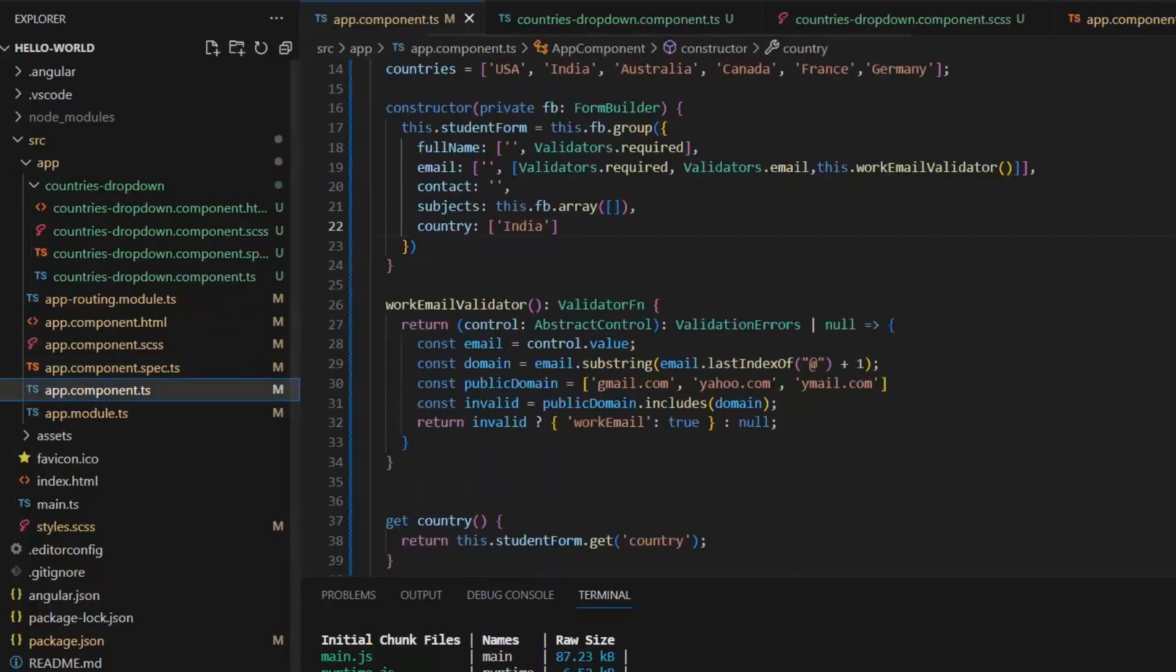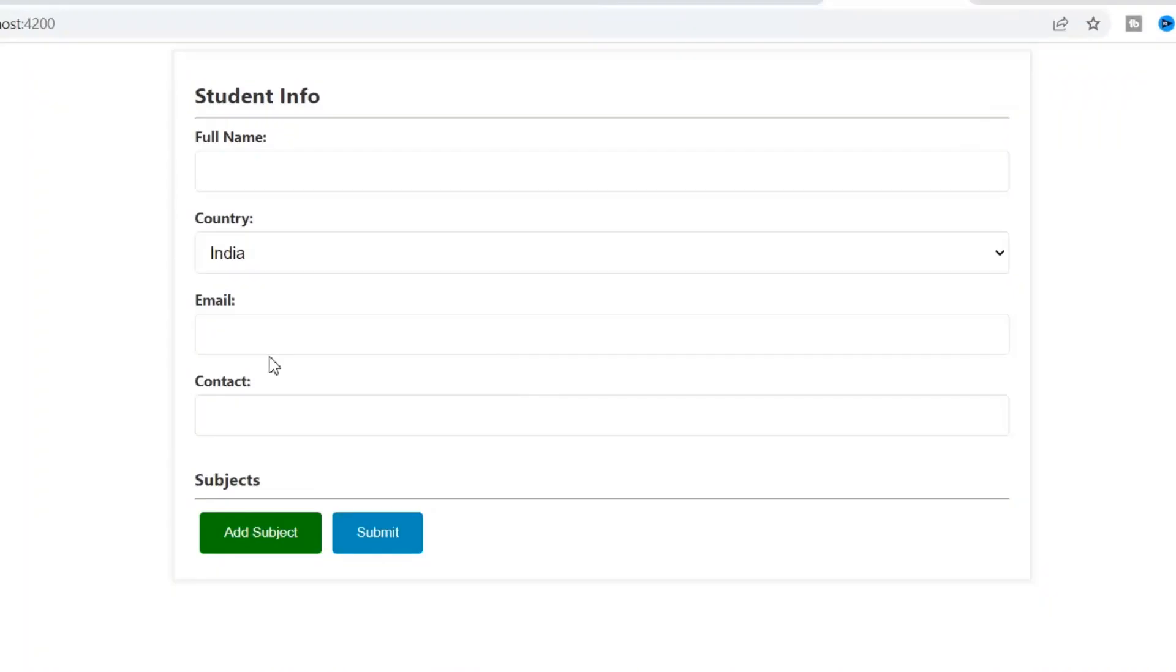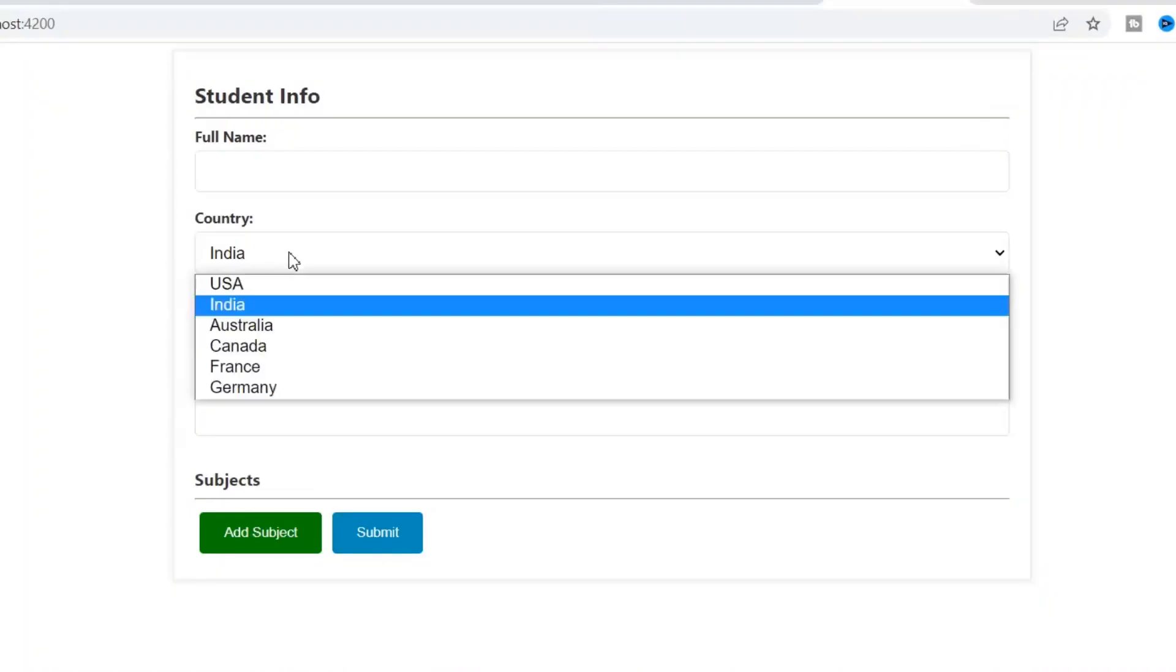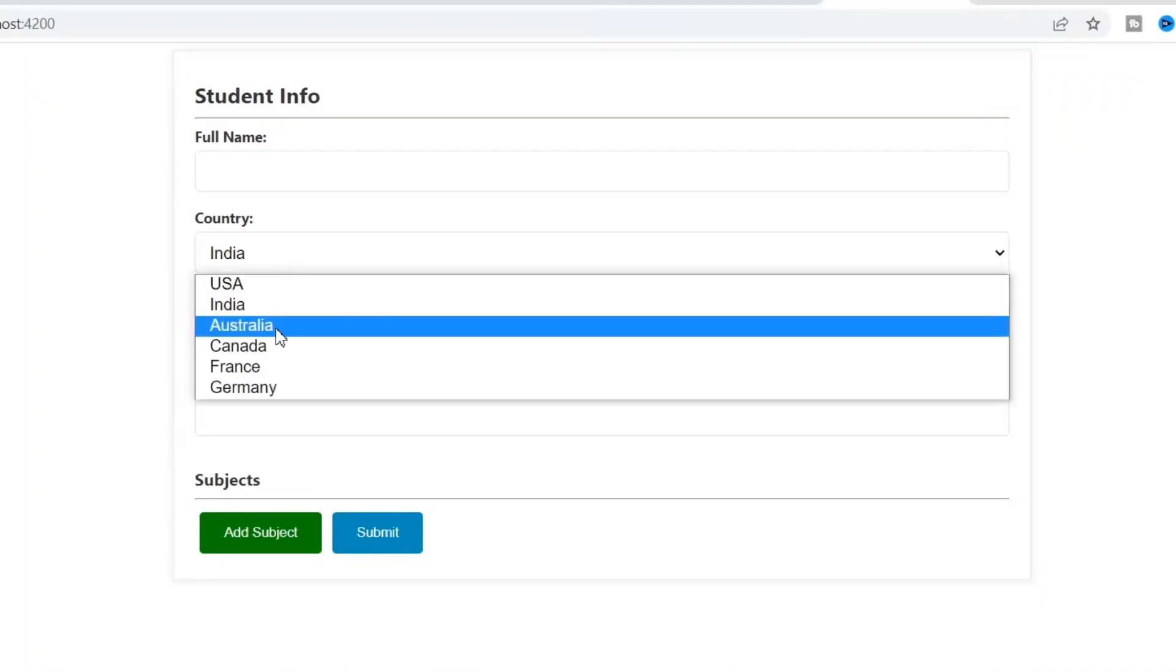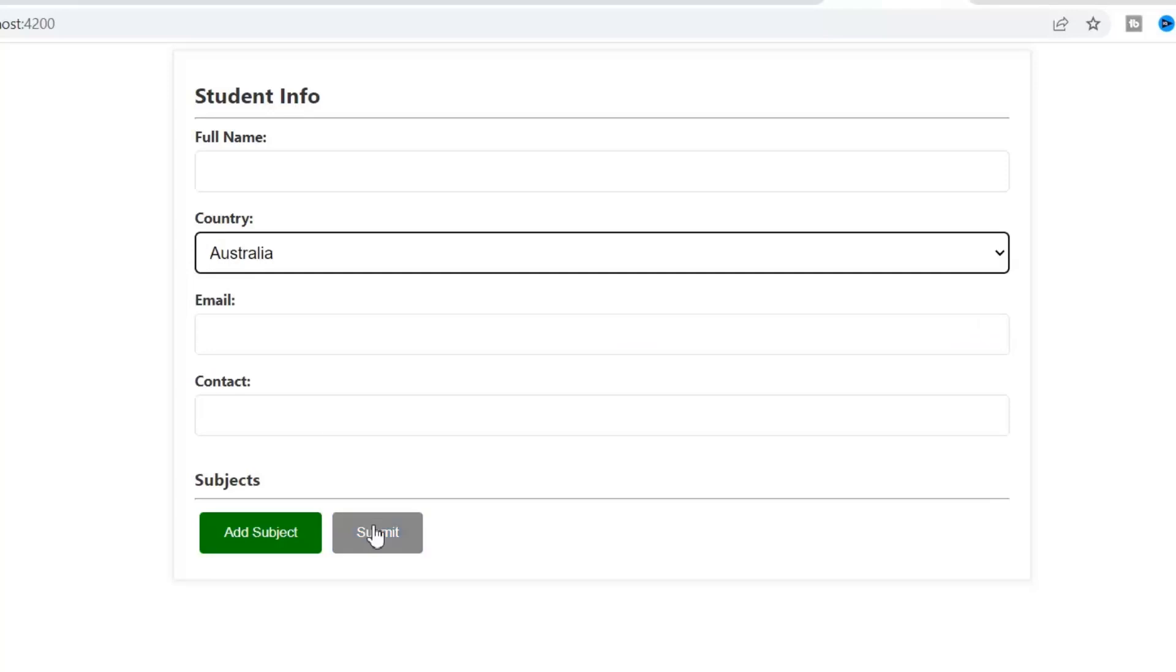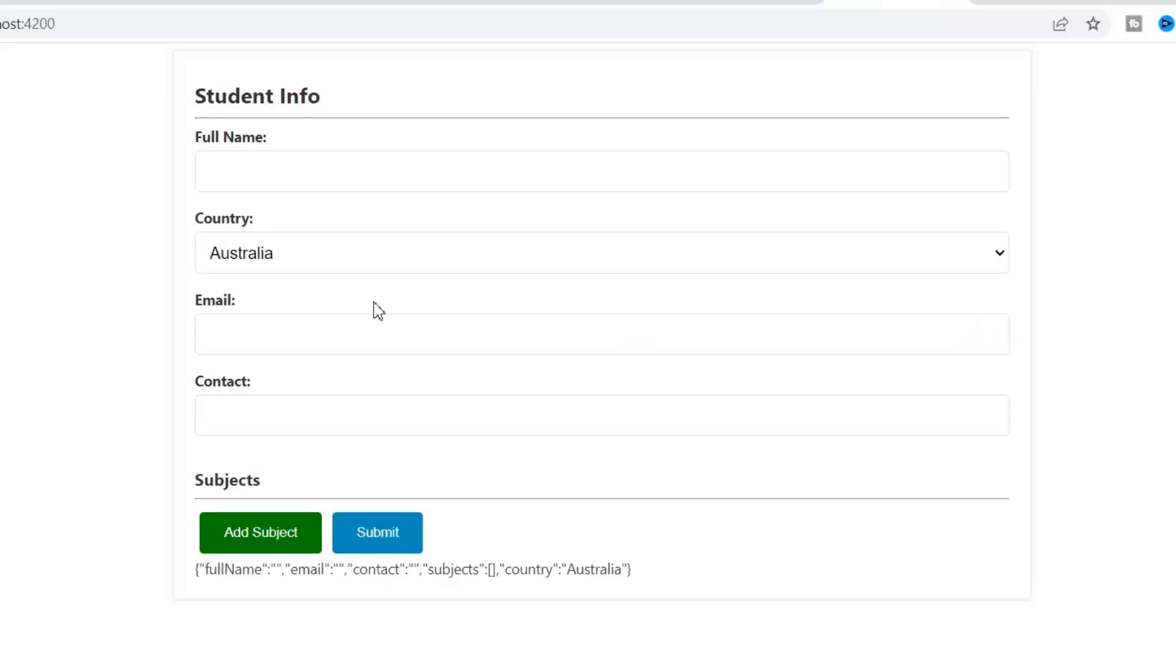Now let's run the application and see it on the frontend. Now if I change any value in the dropdown, it reflects in the stored values. So our control value accessory is working fine.